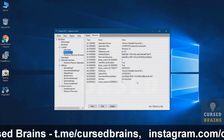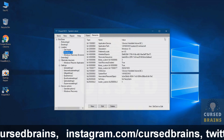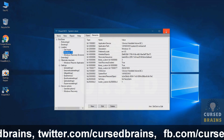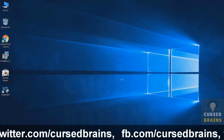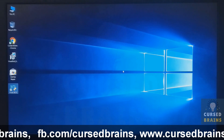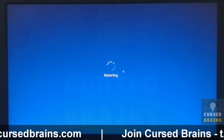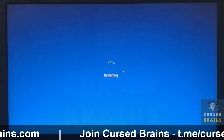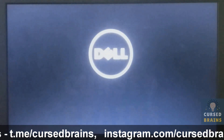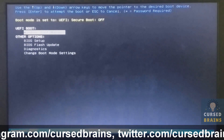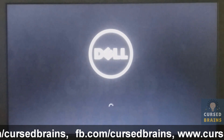Once all the multiple operating system loaders have been removed from UEFI boot entries, close Visual BCD and restart your system to recheck if everything has been removed perfectly or not. And you can see all the entries have been cleared out, leaving just Windows Boot Manager to load Windows OS.